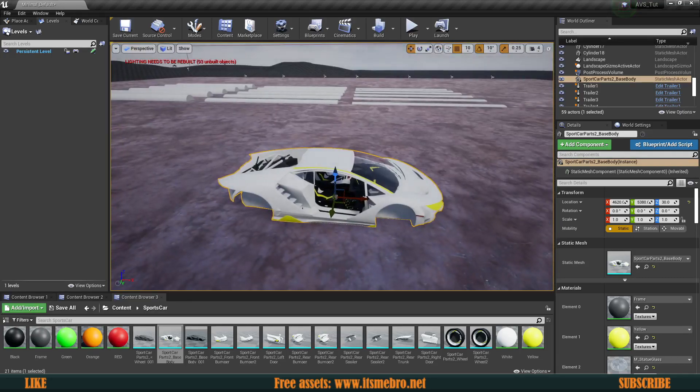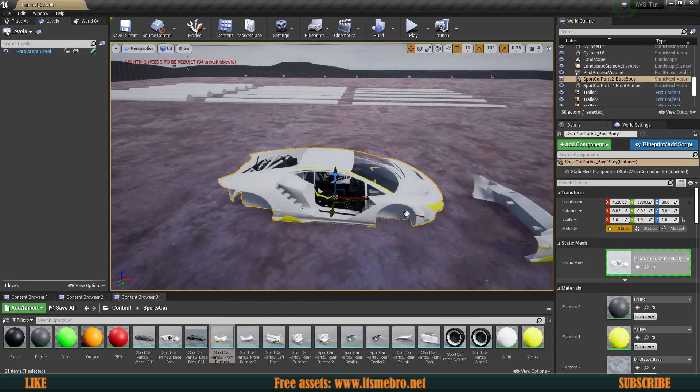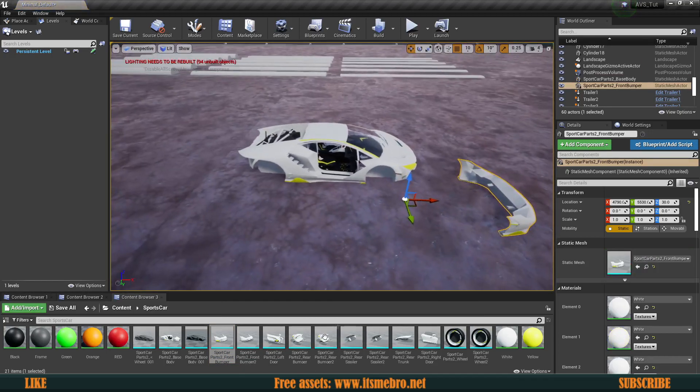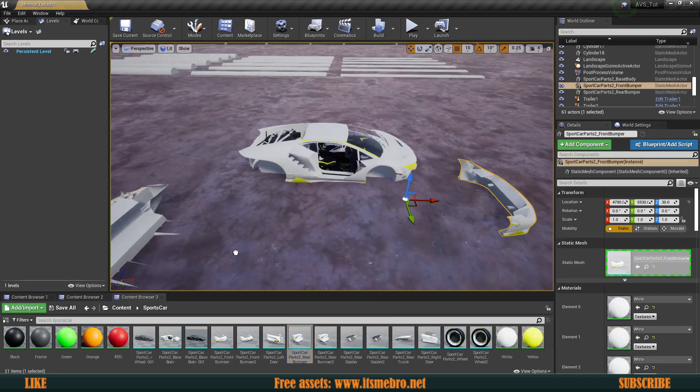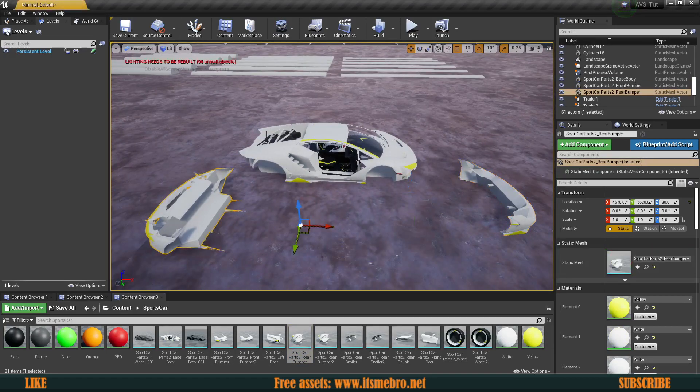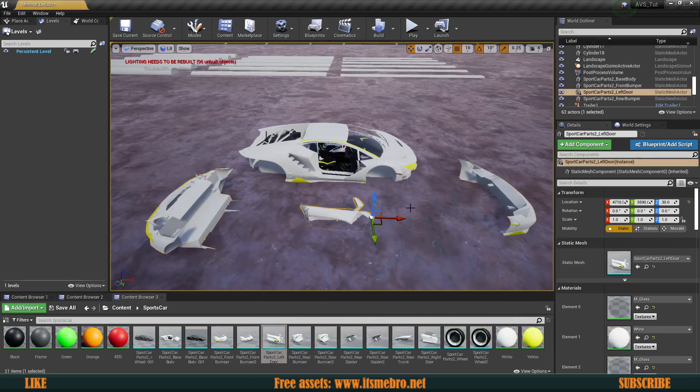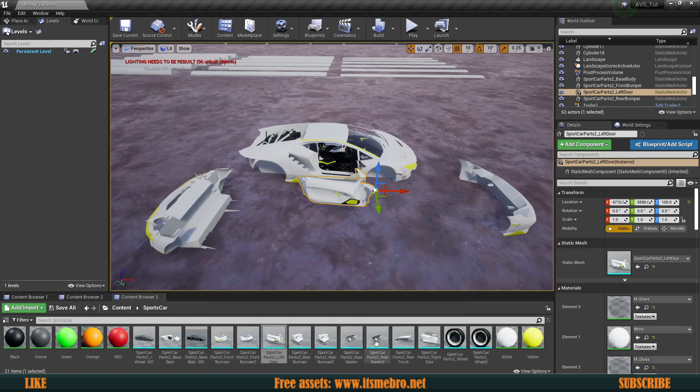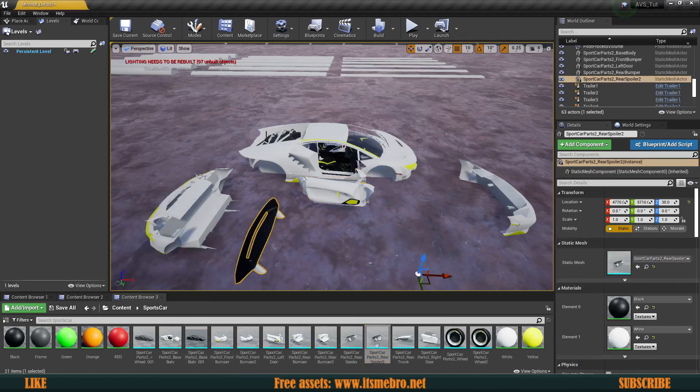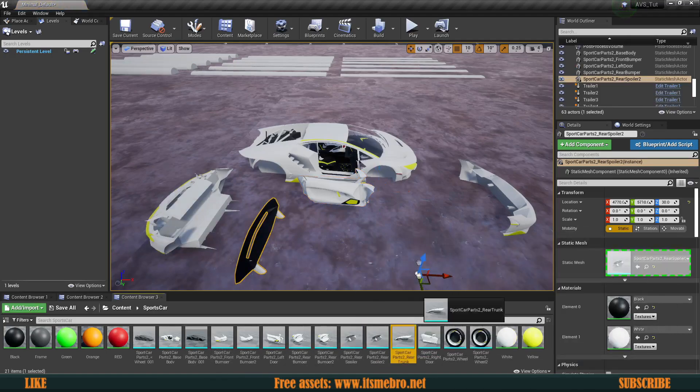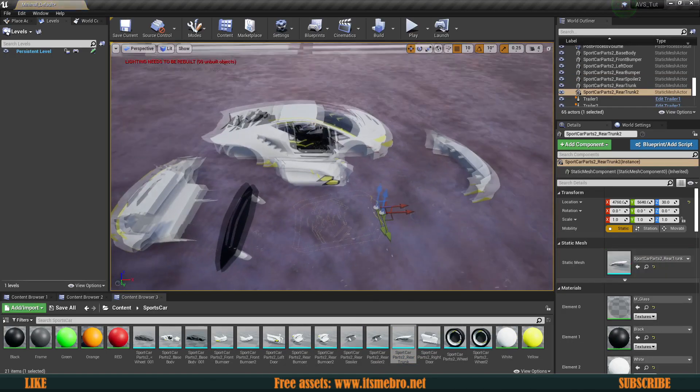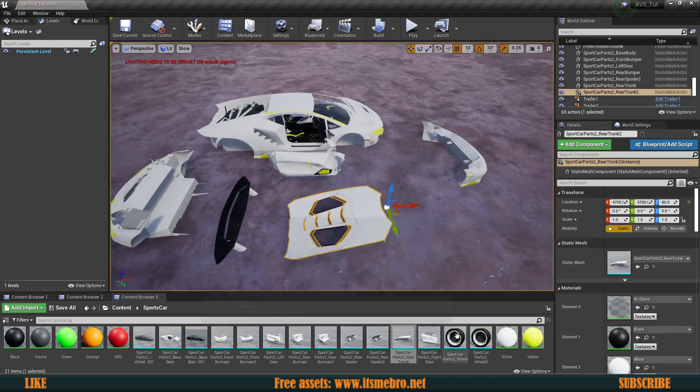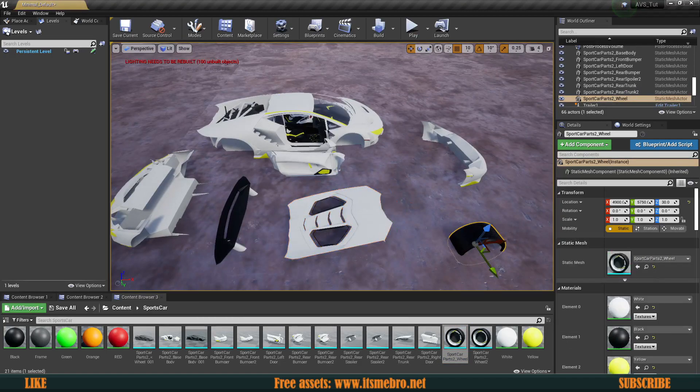We obviously need the other pieces. We need the front bumpers, rear bumpers, the actual doors so we can open and close those, and we also have a spoiler, the trunk, and the wheels.